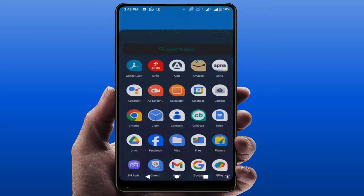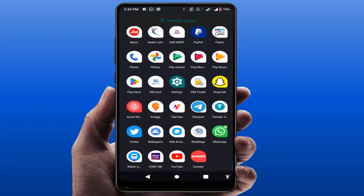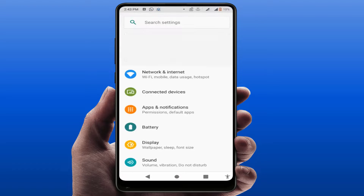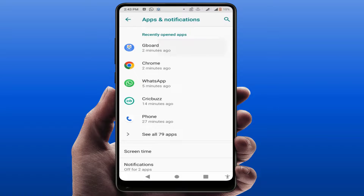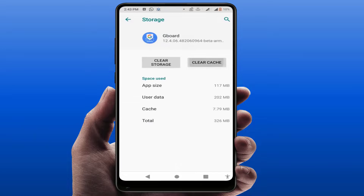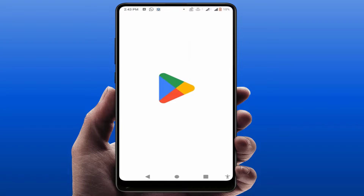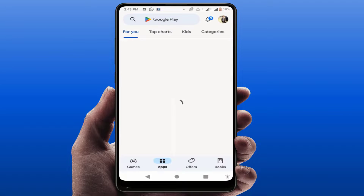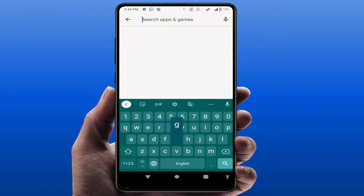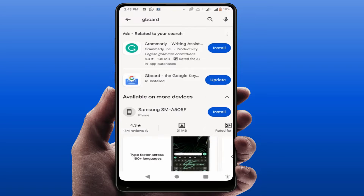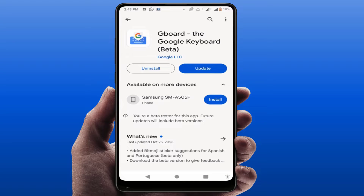If you are still facing the same problem, open your phone settings again, go to Apps, open Google Keyboard, and from Storage clear the cache of this app. Then open the Google Play Store, search for Gboard, and update the app. After updating, it will fix your problem 100%.